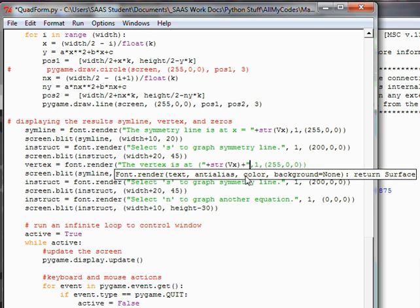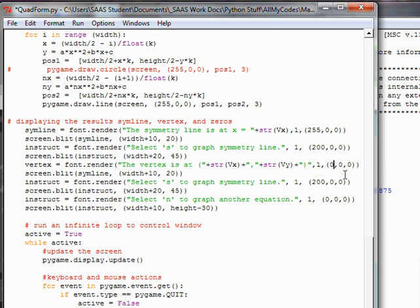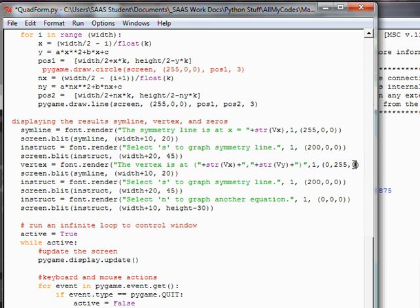The next part of the instruction is simply putting in more text - parentheses, number, comma. Next, I'm going to end the quote, add in the str of vy. We have this variable globalized from above, so we know that'll work. We're going to add on to the string the closing parentheses. So it reads: the vertex is at parentheses, the string for vx, comma, the string for vy, then parentheses. Let's change the color to RGB - green 255, blue zero.